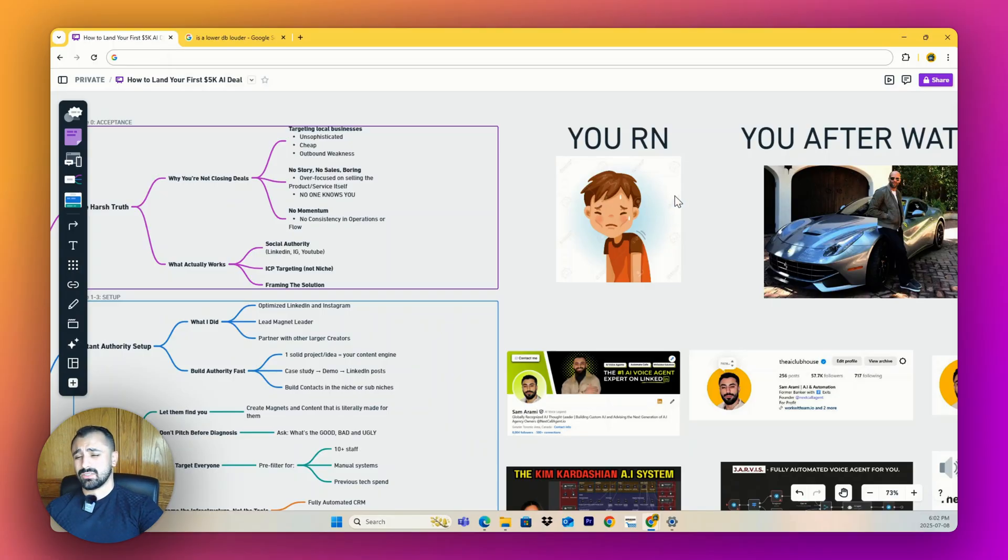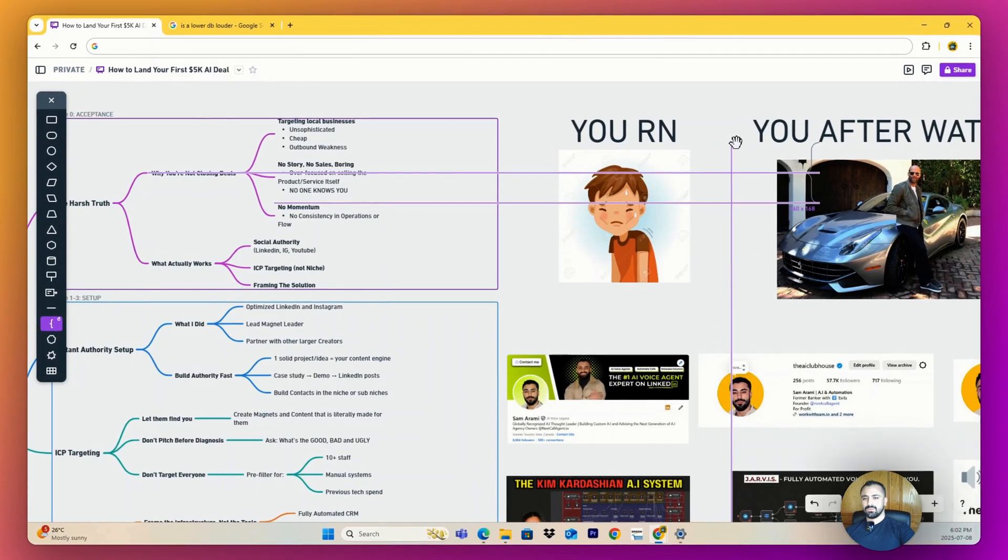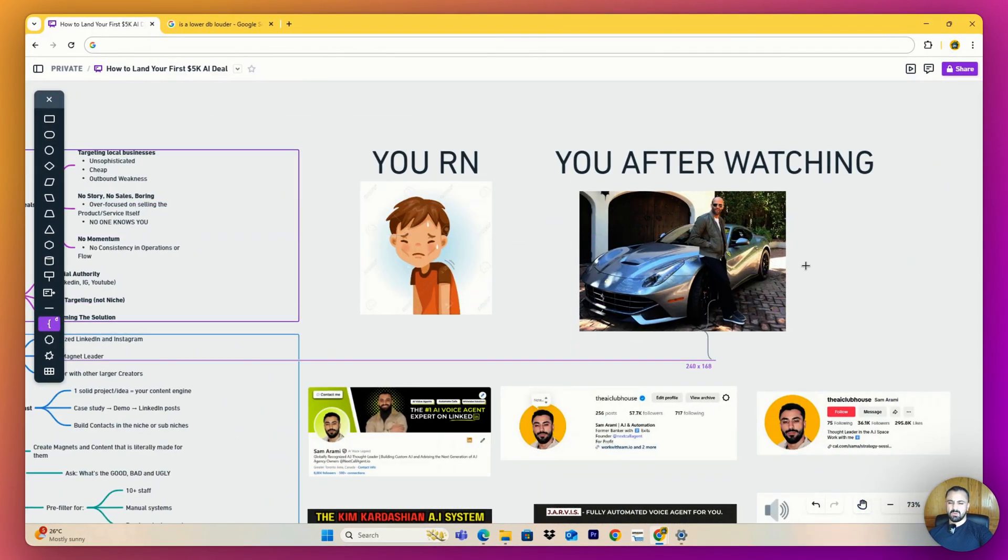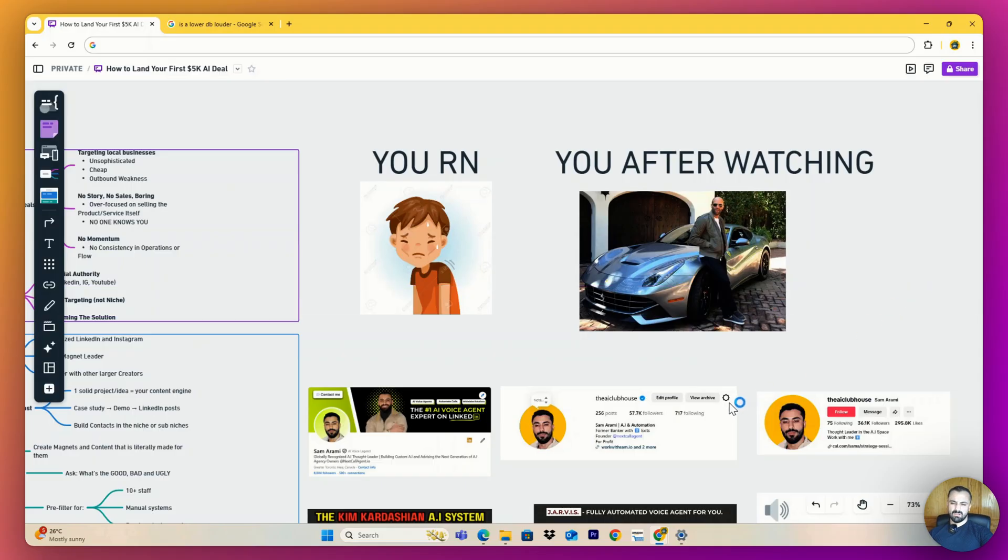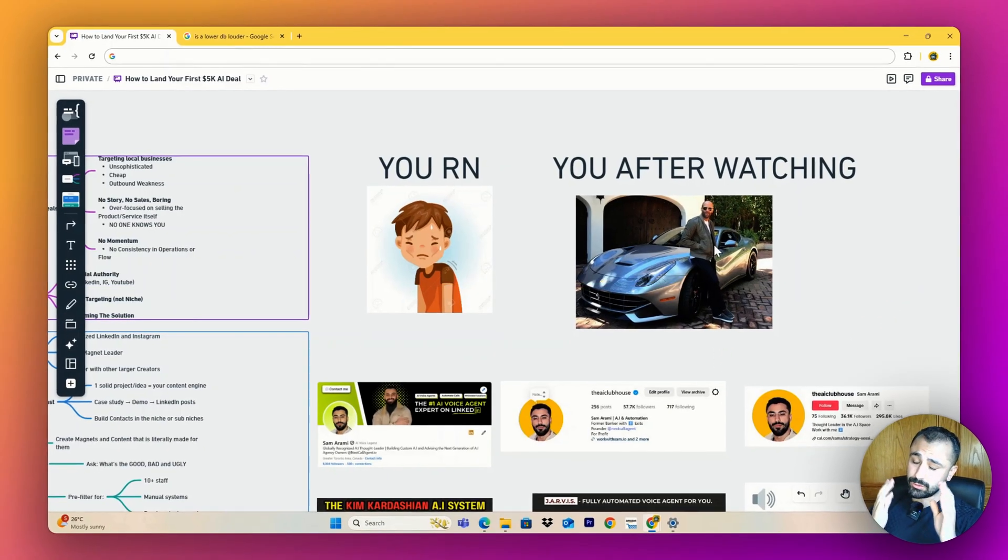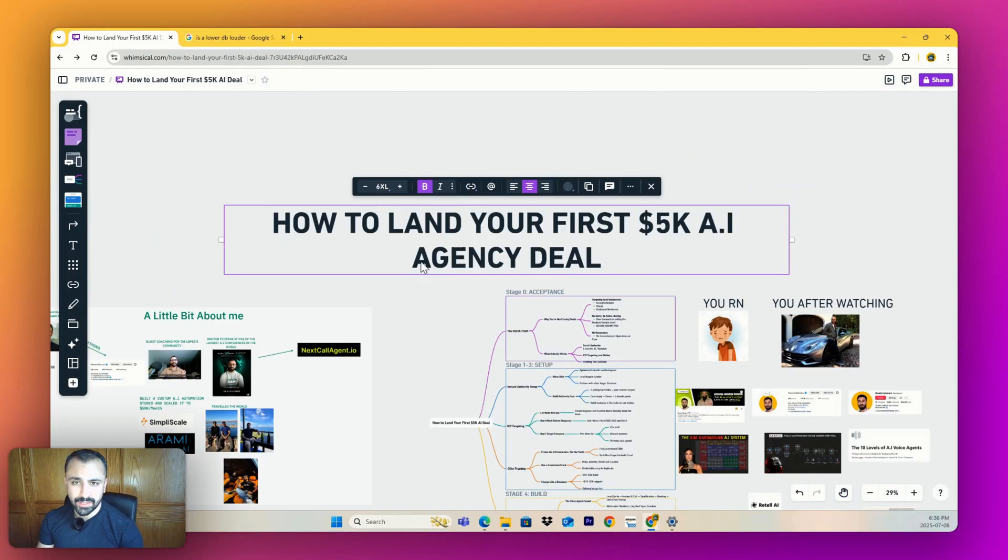But after this video, this is how you're gonna look: Ferrari F12, Victoria's Secret model girlfriend, action movie like Jason Statham. Well, I can't actually guarantee those results so don't hold me to it.